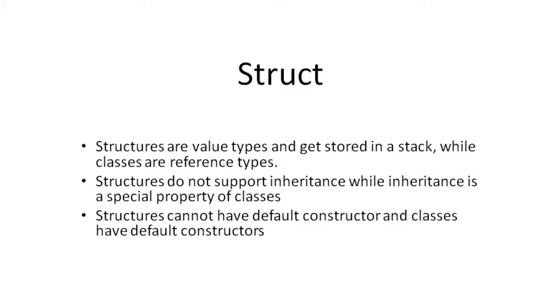How to use structs in C-sharp. A structure in C-sharp is an aggregation of related data and different data types. A structure is initialized using the struct keyword.